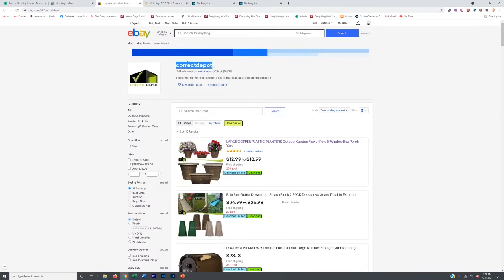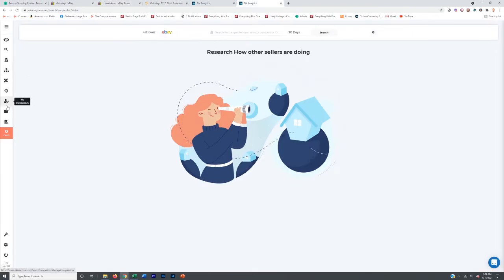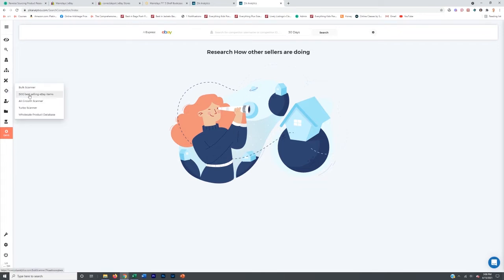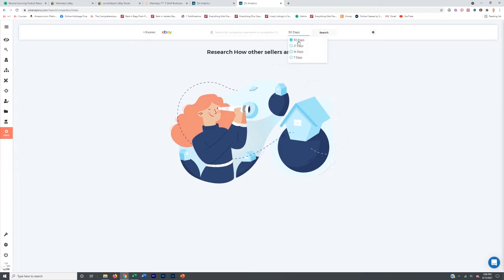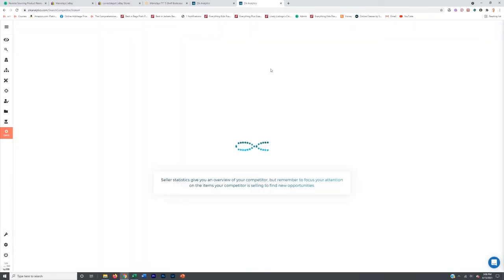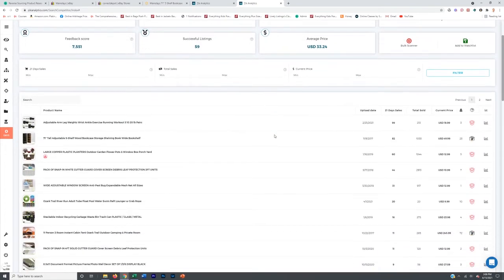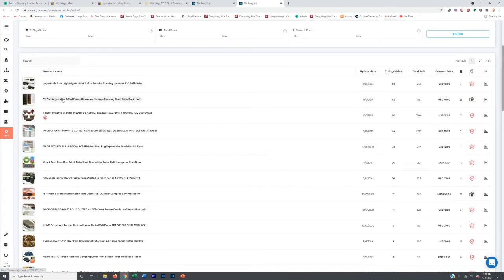Back to the actual reverse engineering — the seller that we found originally, Corrected Depot. To get to the top 500, you just go to Zeke Pro then '500 bestselling eBay items.' To get to the competitor research tool, you click competitor research. You can sort through the last 30, 21, 14, or 7 days — I like to go 21 days. We paste their name in, do a search, and it tells us their top selling products and how much they've sold. Here is their bestselling product, which sold 99 in the past 21 days.